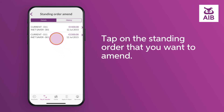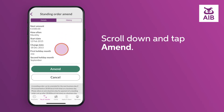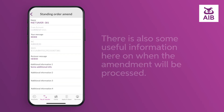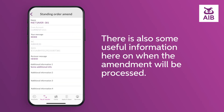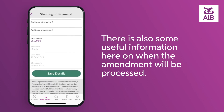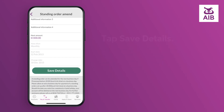Tap on the standing order that you want to amend. Scroll down and tap Amend. There is also some useful information here on when the amendment will be processed.